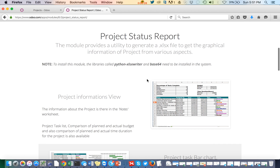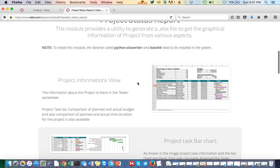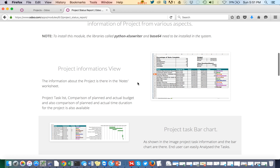Whenever you generate a report from the module, you are going to see two tabs in the Excel. The first tab will show you the Gantt chart, the pie chart, and the bar chart. These three charts will show you the task status and the comparison of the budget — what is actual and what is planned.